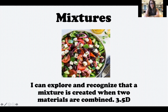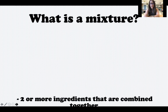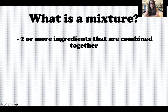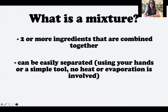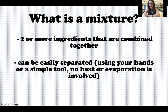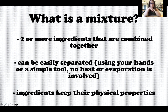Let's talk about why this is a mixture. A mixture has two or more ingredients that are combined together. It can be easily separated, and what we mean by that is you can use your hands to separate it or a simple tool, which we're going to look at in just a second. There's no heat, no evaporation required, and the ingredients keep their physical properties.